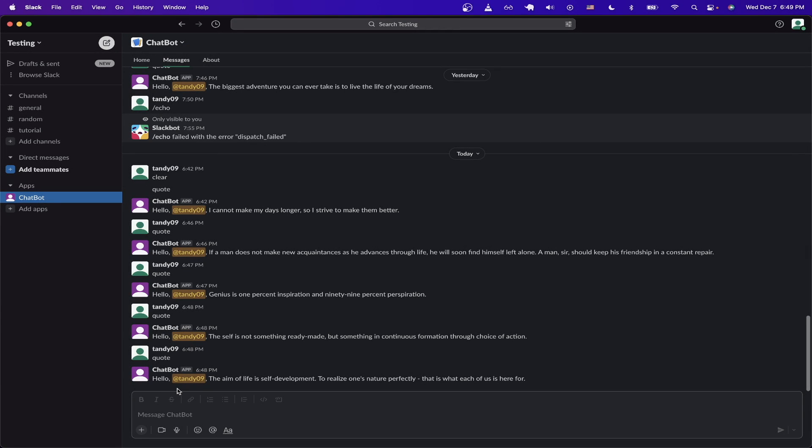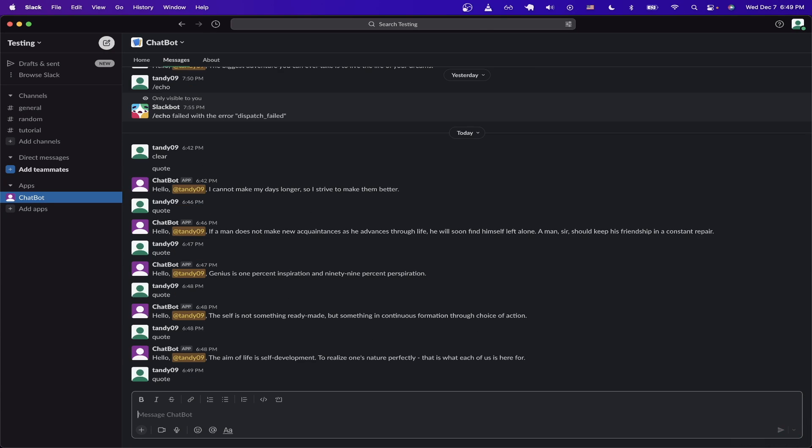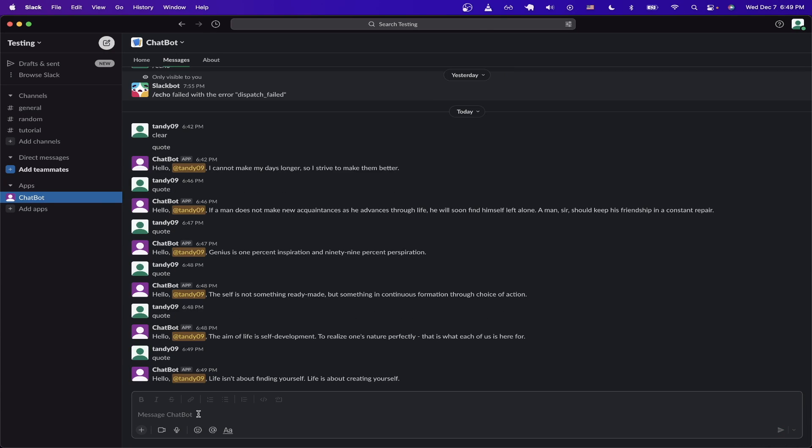In today's video, I will show you how to set up your own Slack bot using Node.js in JavaScript. This is what the final result will look like. You will be able to type in the keyword quote and hit enter, and the chat bot will reply with a random quote that we generate using a quote API.